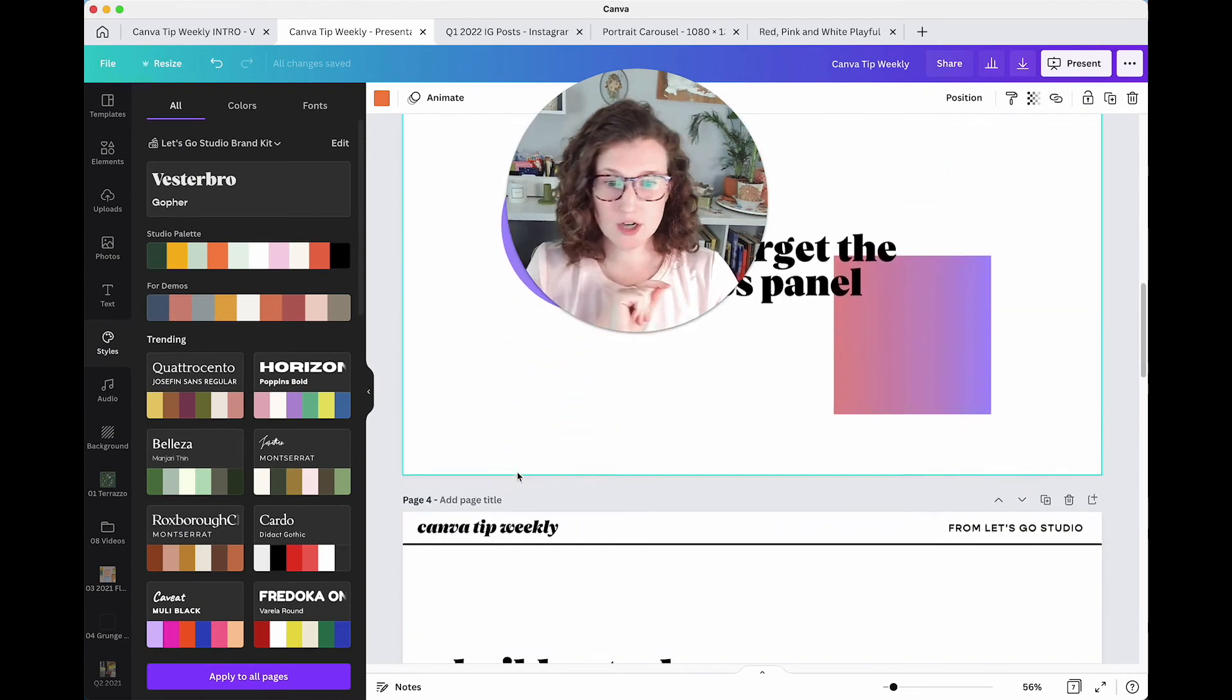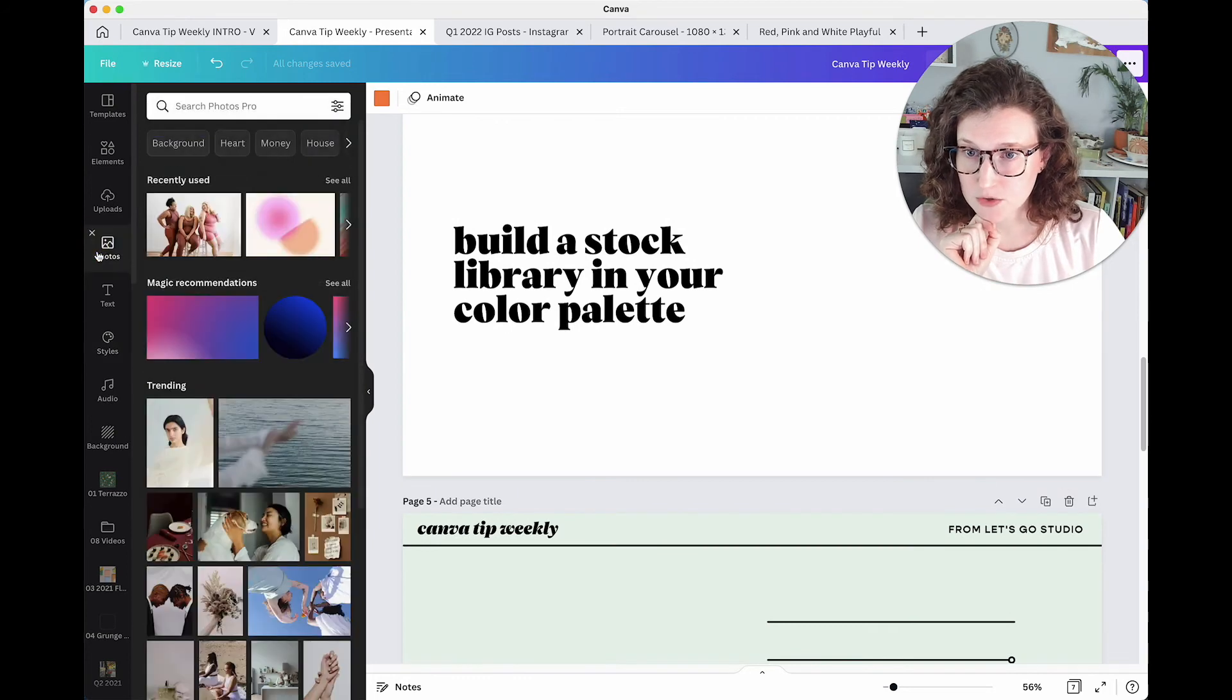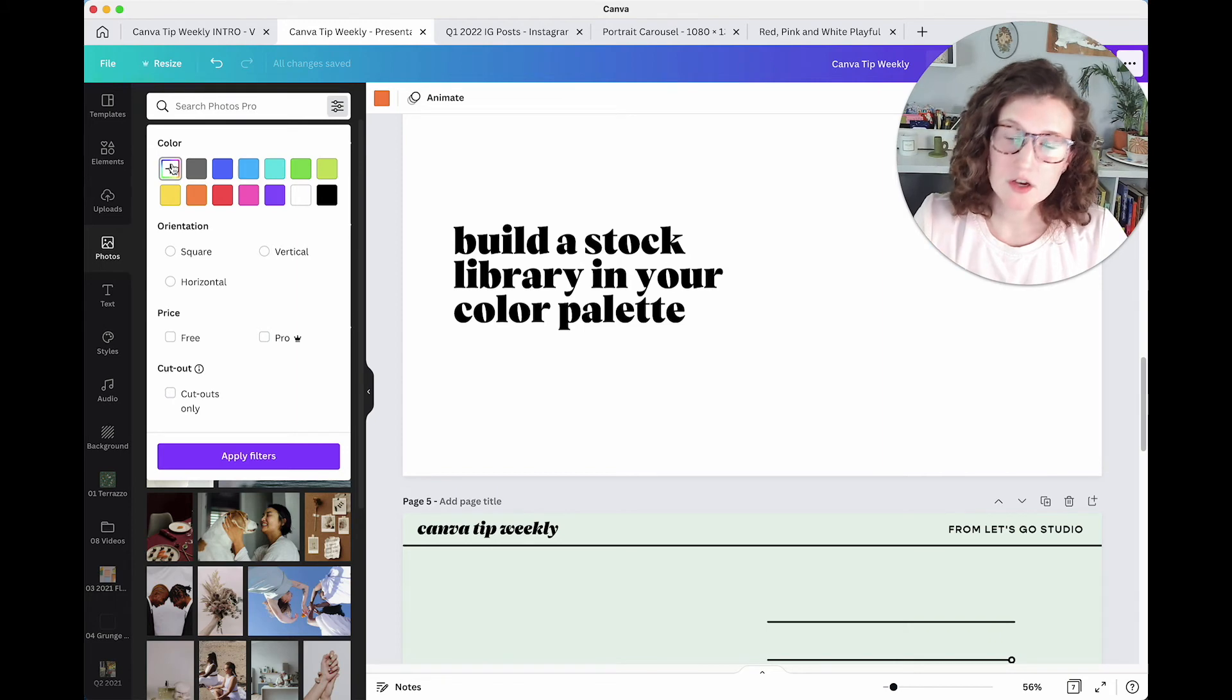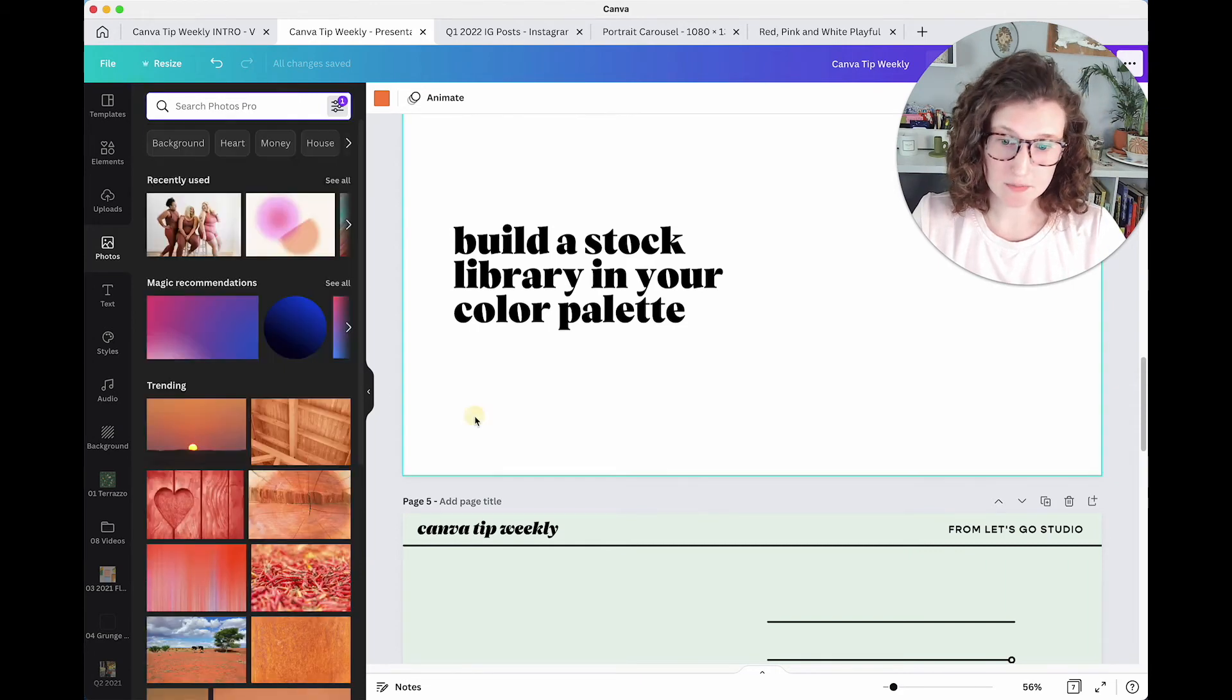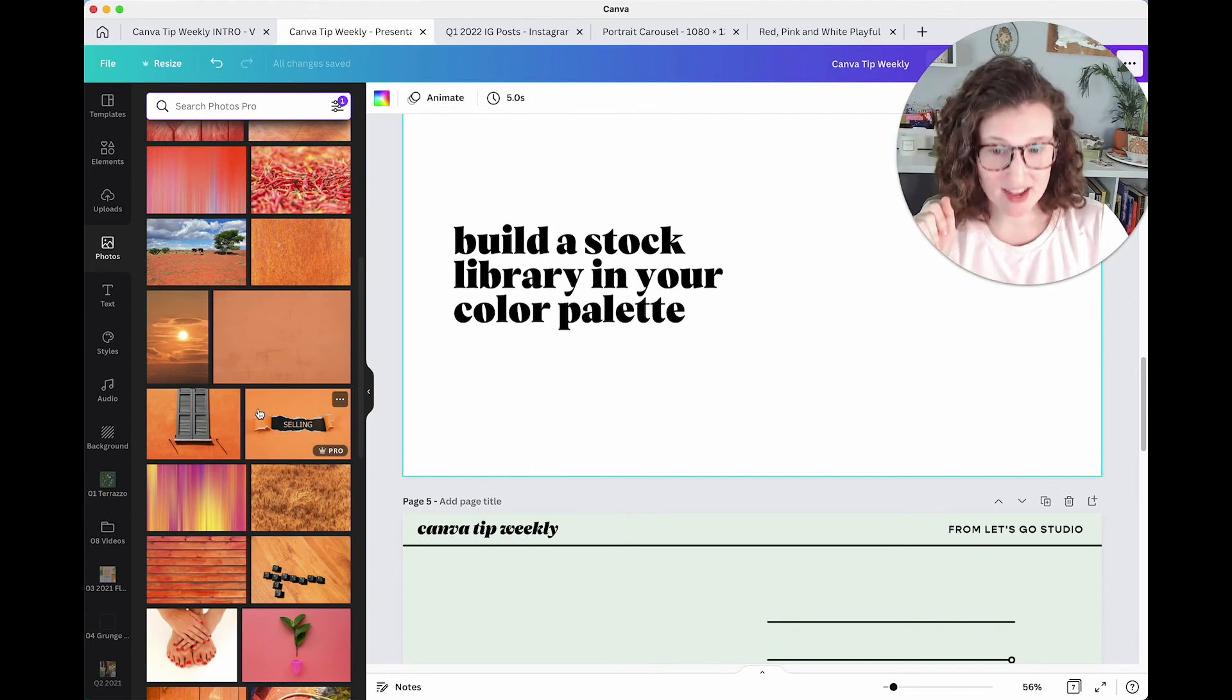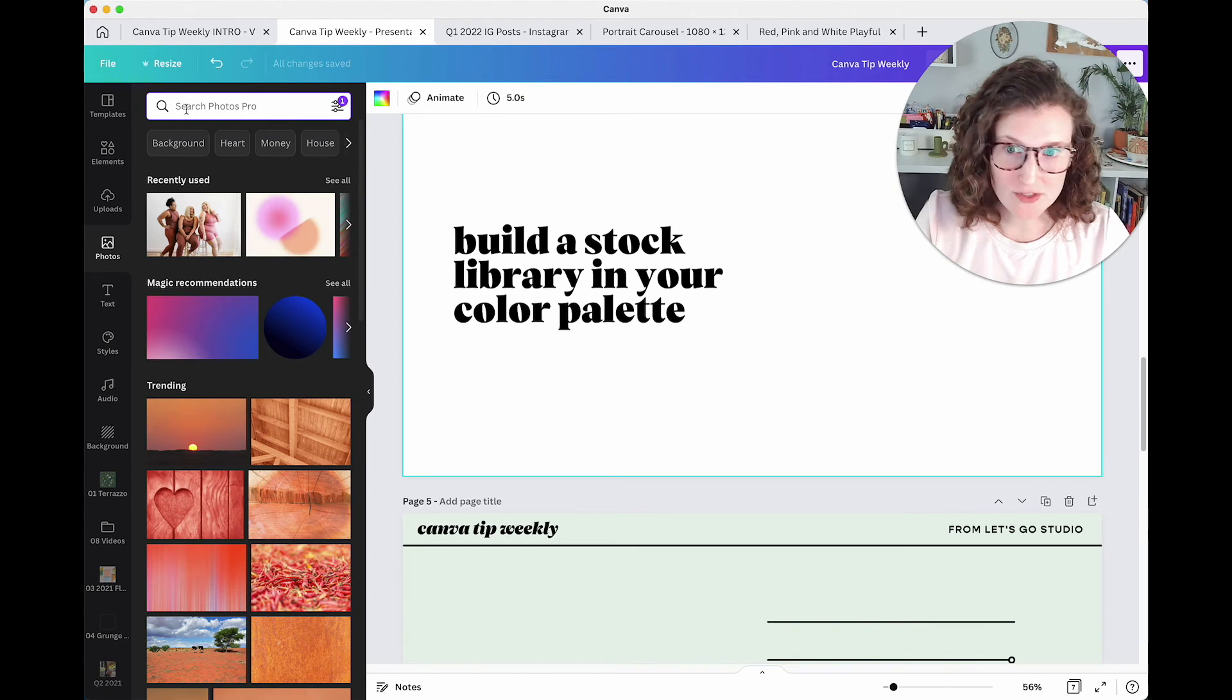You're going to come over here to photos. And then up here in the little adjustment settings, you're going to click add a new color. Add in your hex color. Click apply. It's only going to give you colors that are somewhat in that color palette. What? Oh my gosh.